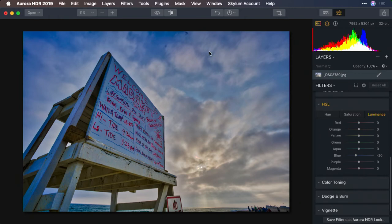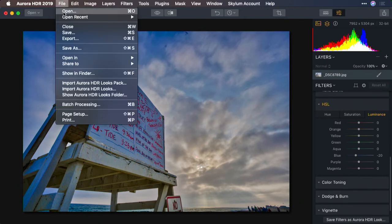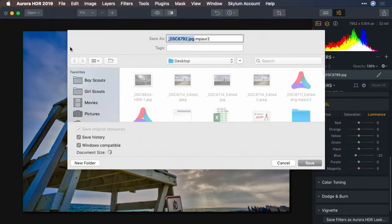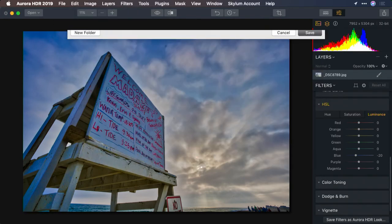Now, what we can do is save the file. File, Save As. And I can capture my native project file.